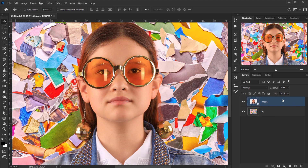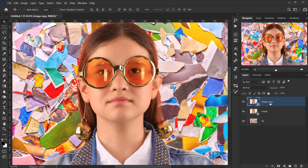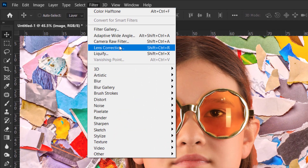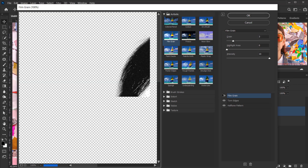Create a copy of this image by pressing Ctrl/Command+J and rename the copy to 'color'. Hide it by clicking the eye icon. Go back to the main image layer, then go to Filter and choose Filter Gallery.